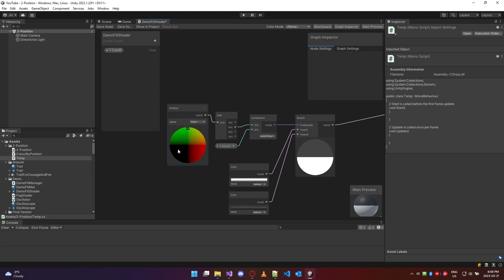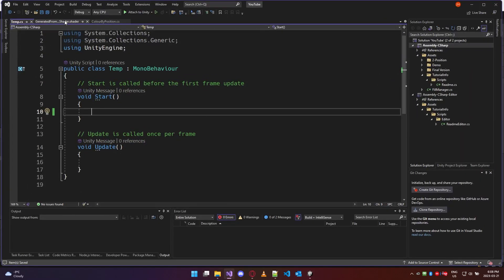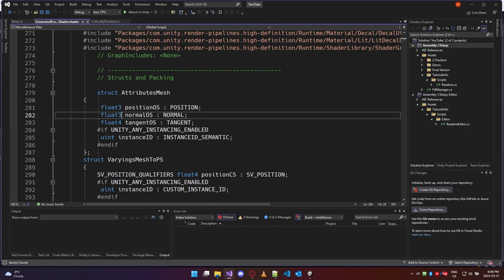I'd also like to demystify what's going on with these colors on this little sphere. The first thing I'd like to look at is the generated code we get from the shader graph. Inside the shader graph we don't use vectors to represent position, and we don't use a color object at all. We use a float three.